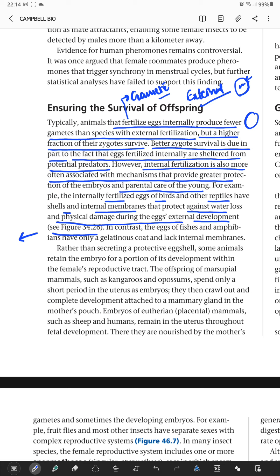In contrast, the eggs of fishes and amphibians have only a gelatinous coat and lack internal membranes. Fishes and amphibians have only this gelatinous coat, and internal membranes cannot be found in them.